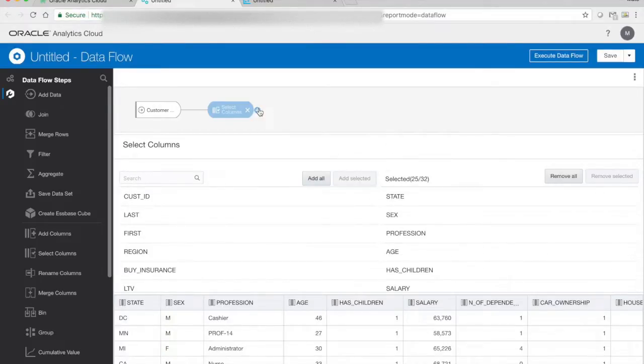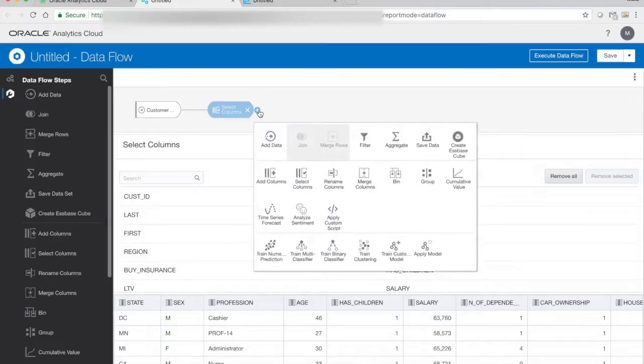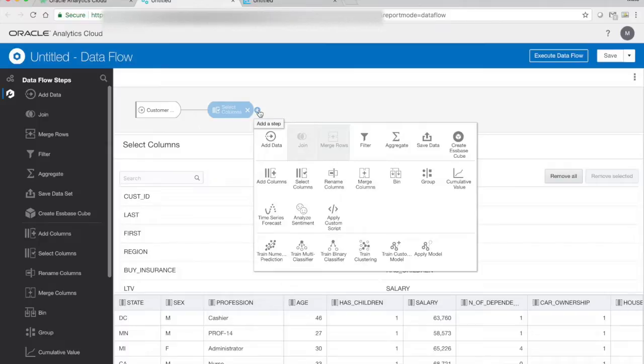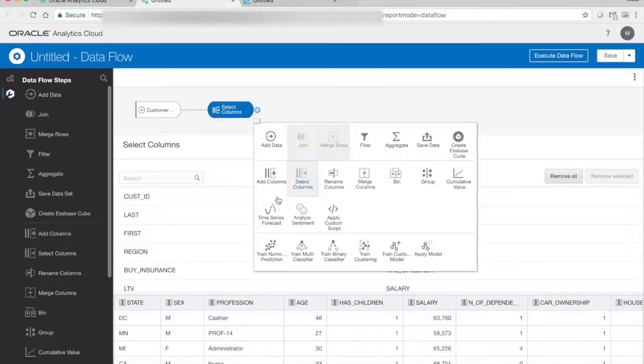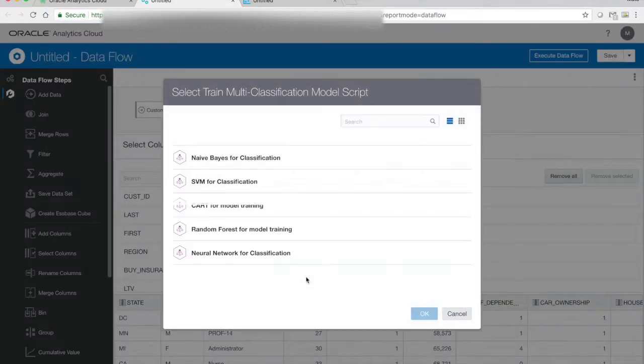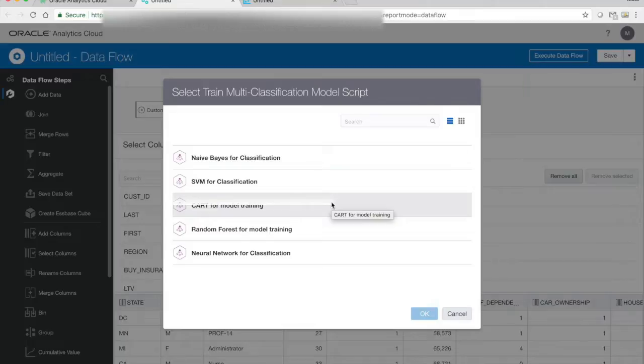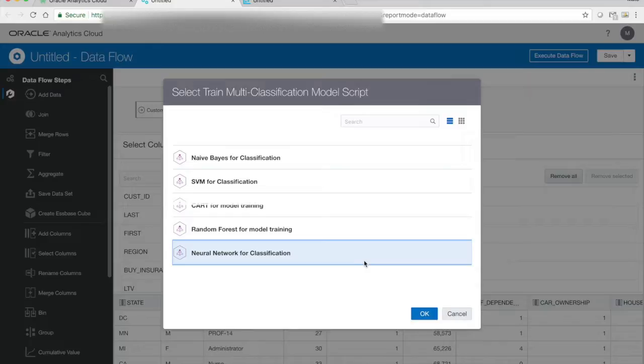So once I'm satisfied, I can choose my algorithm. Before I can choose an algorithm, I need to decide what type of predictions am I doing. Am I predicting a numeric value? So if I was interested in trying to predict the actual lifetime value, I could use that numeric prediction. But in this case, I'm only interested to figure out which segment they should belong to. So I have four values to choose between, or four classes. Therefore, I'm going to use a multi-classifier as opposite to a binary classification where I can only choose between two classes. The final thing I need to choose is the algorithm I'm going to use, and we have five different algorithms for multi-classification in OAC that you can use. And I'm going to use the neural network for classification in this case.